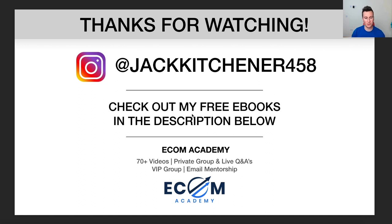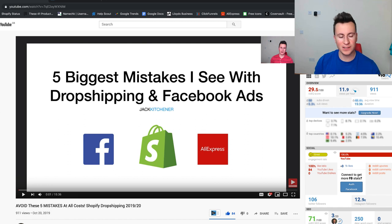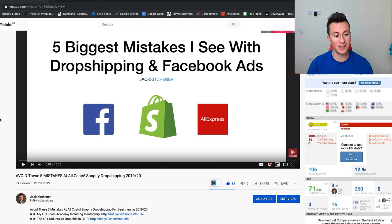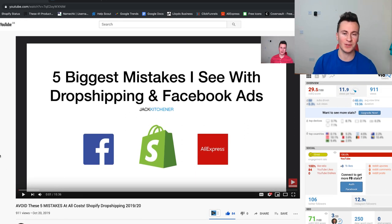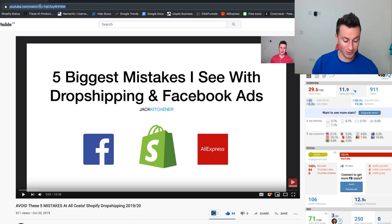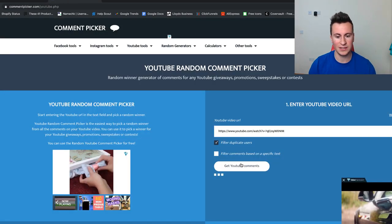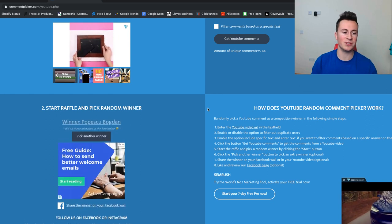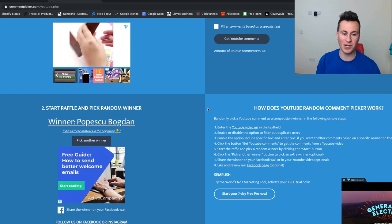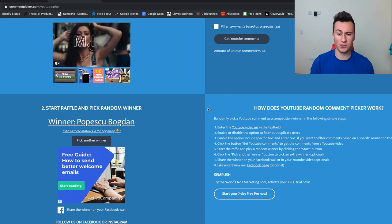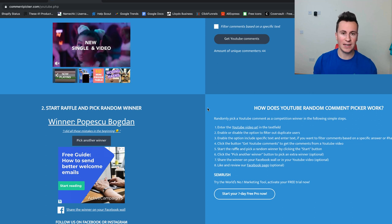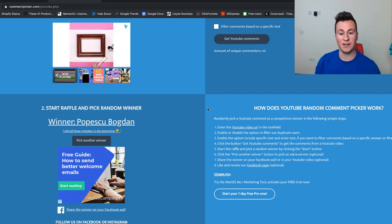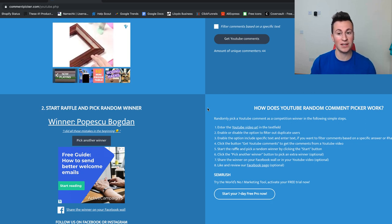Now let's announce the winner of the one-to-one call from my previous video. I just want to take a quick second to say thank you for all the support — we're at 8,990 subscribers, so less than 10 away from 9,000, which is absolutely awesome. I've got 44 unique comments in the space of a day, which is great. The winner of the previous video is Popescu Bogdan — thank you very much for your comment, hit me up on Instagram to get that call arranged. If you want to book a call right away, there is a link in the video description below.